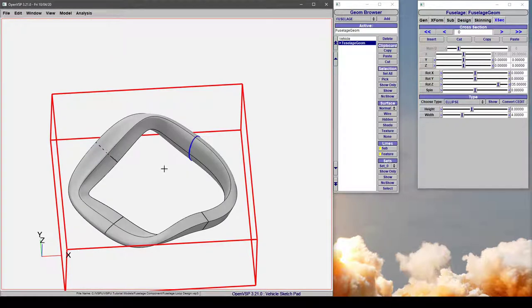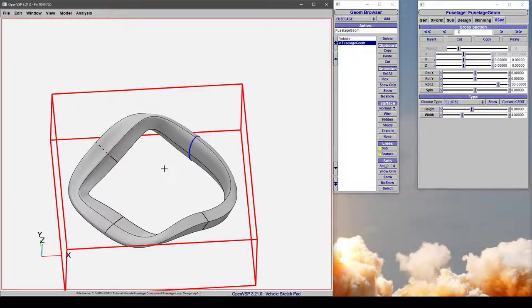So there are a number of wild things that you can do by changing the fuselage design policy and bending and shaping this.